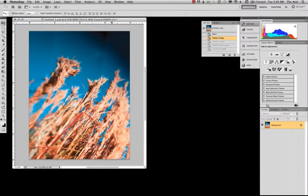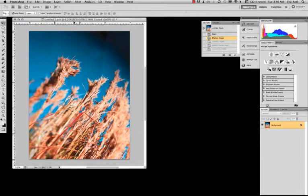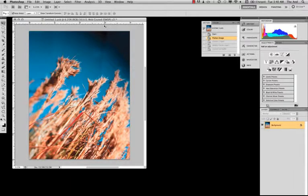And here we are. US Web Coated SWOP V2. That's our proof setup. But if you can look all the way over here, we're still actually an RGB image. We're only looking at it through goggles that show us US Web Coated. So it's like a way of looking through some glasses that's narrowing some stuff down for us.